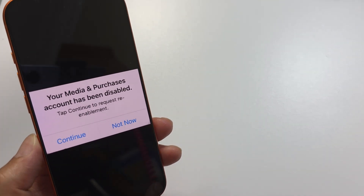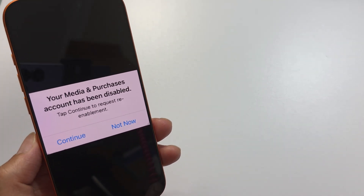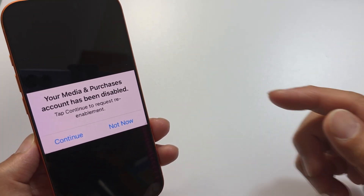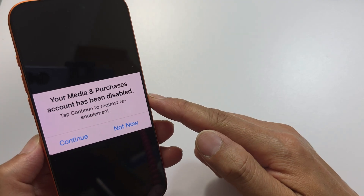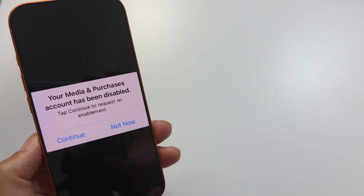How to fix the error: 'Your media and purchases account has been disabled' on iPhone.